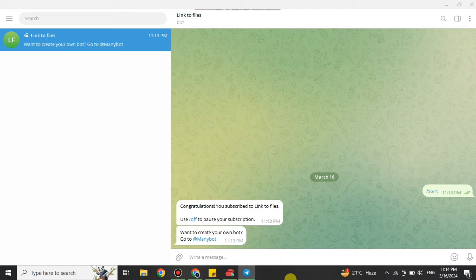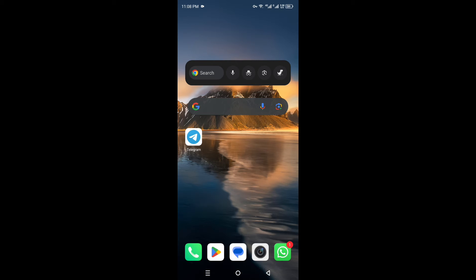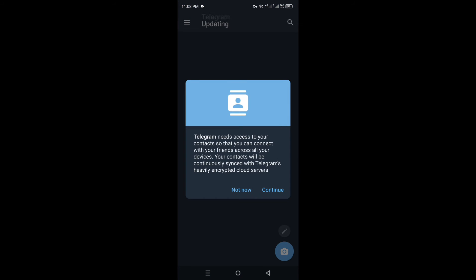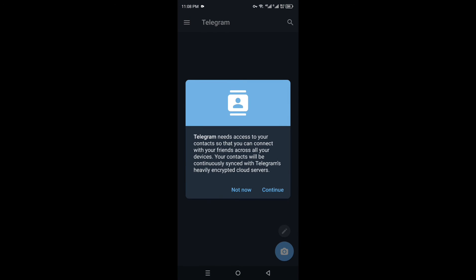Now that we have discussed the PC version, let's move to the mobile version of Telegram. Once you open your mobile, make sure you have Telegram installed. If not, you can get it from the Google Play Store or App Store. Once you have it, log in with your account.